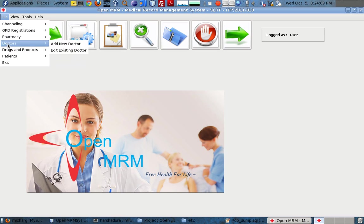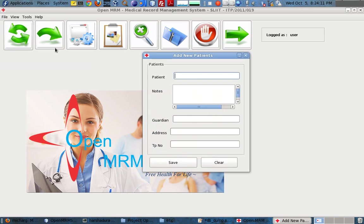First of all, I am adding a patient. I am adding some details. There is a special design for the doctors to memorize the patient — about the patient and their history.